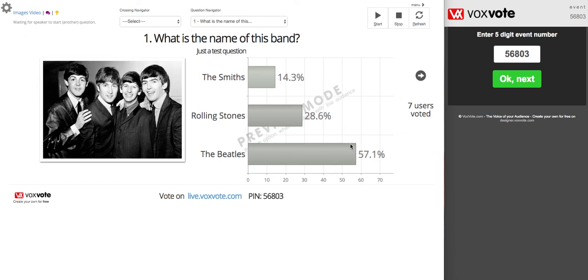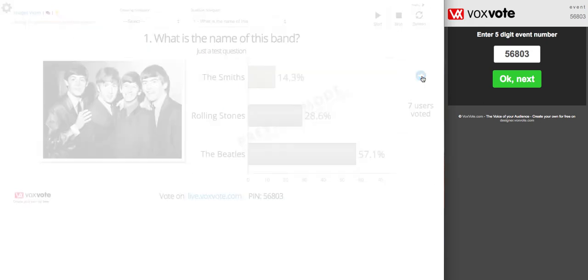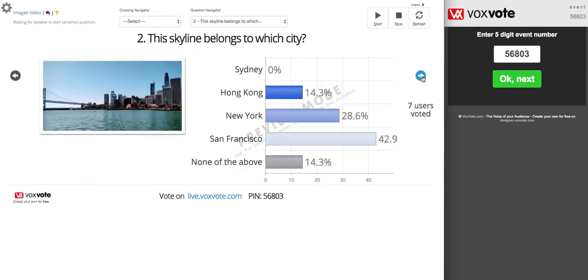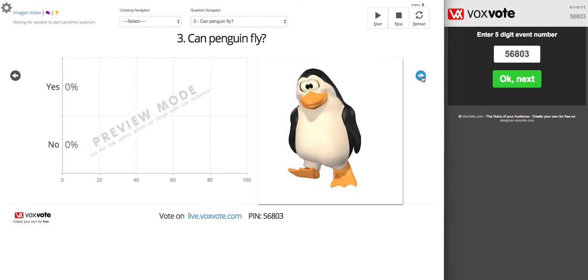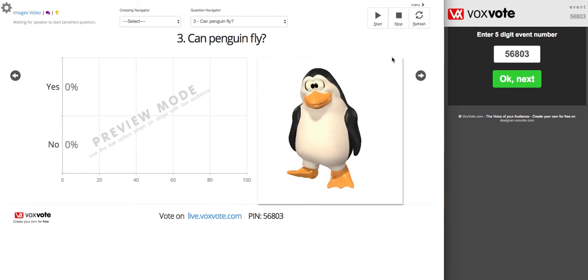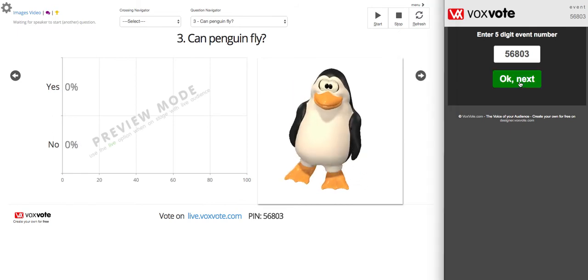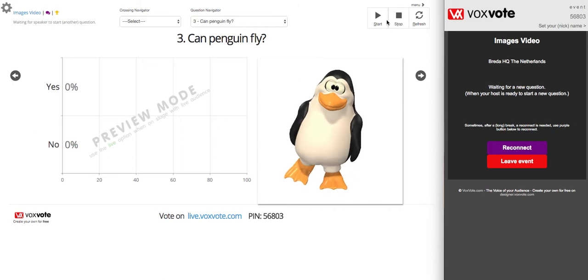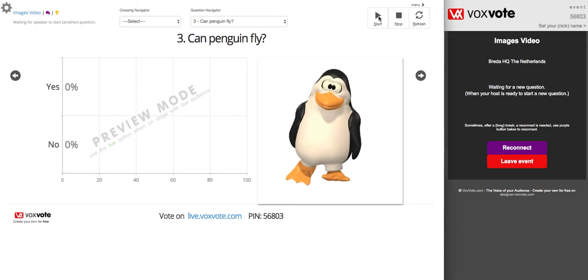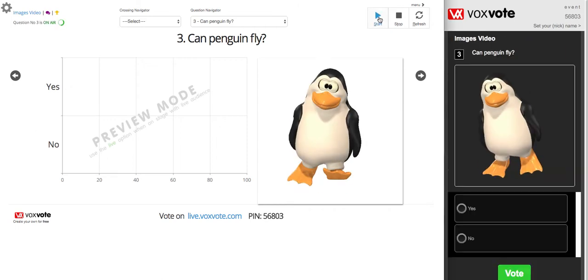Welcome back to Voxvote. We will show you some possibilities — new features in Voxvote where you can upload your images. This is an example. Here you can scroll through all your questions. You can see images like this. If I log in on a mobile device, you can push the images towards the user.